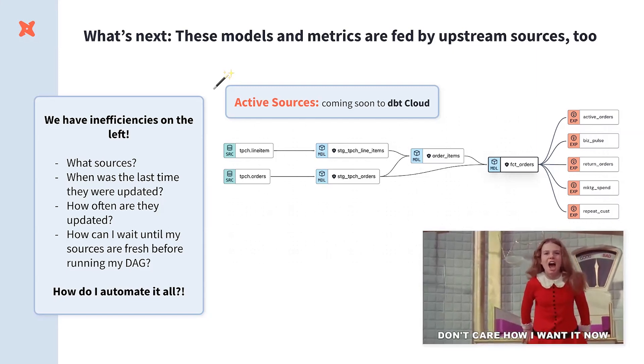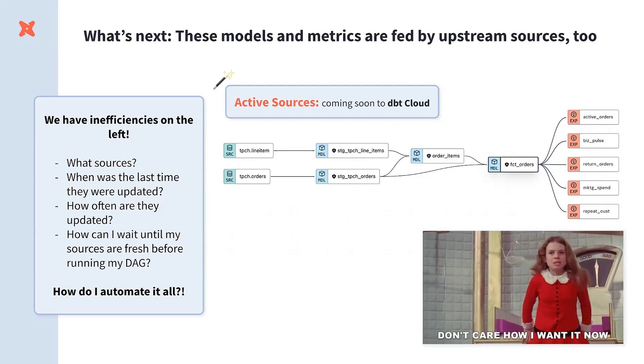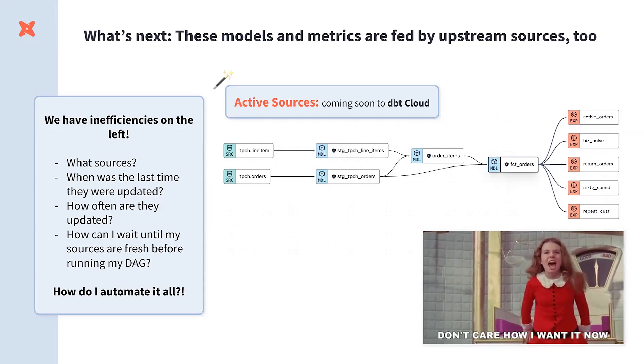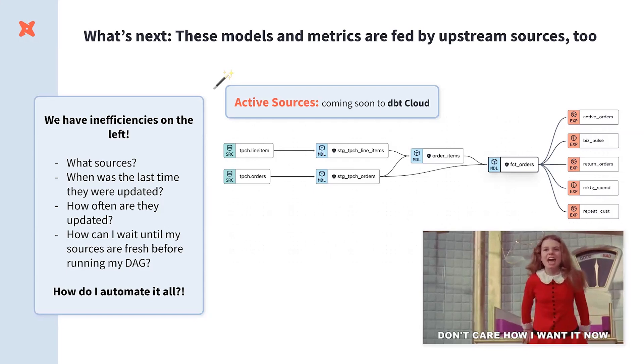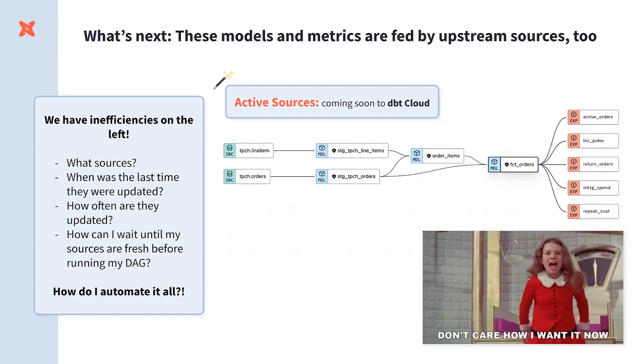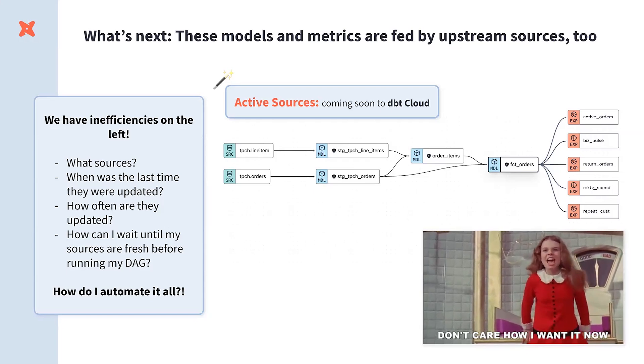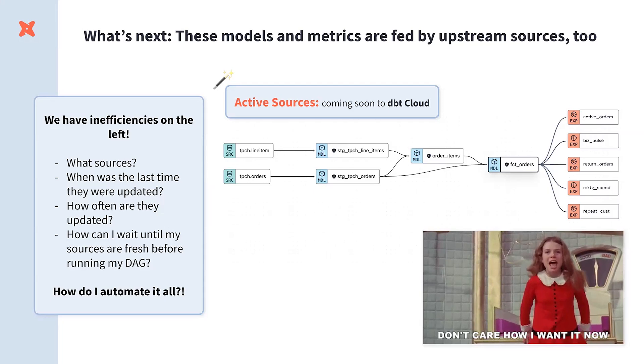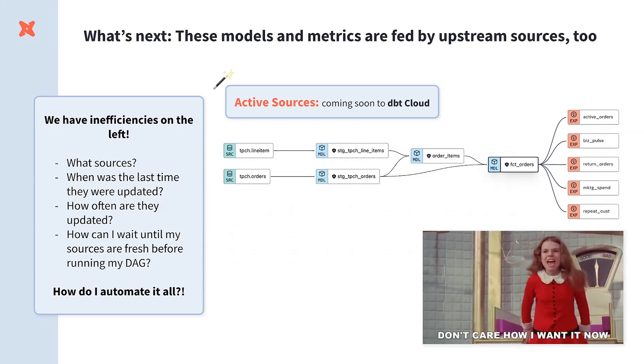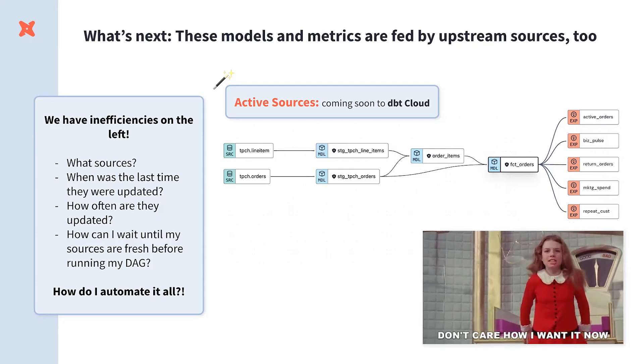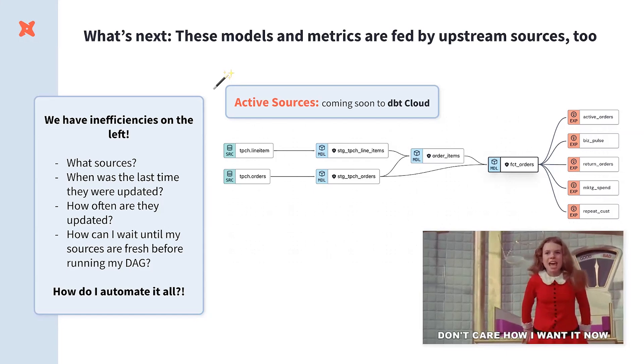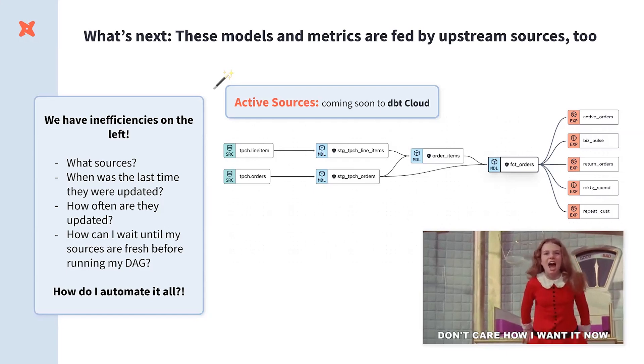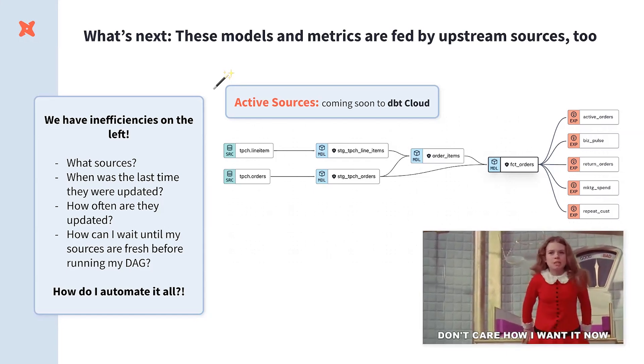And so, what we really want to do is bring that active source context into orchestration so that you can go and look at the last time those sources actually did refresh, and then use that with conditional logic to say, only go and run my downstream jobs when my source data has been updated. And so, we're really excited to talk some more about this in the coming months after we finish building those automatic exposures.